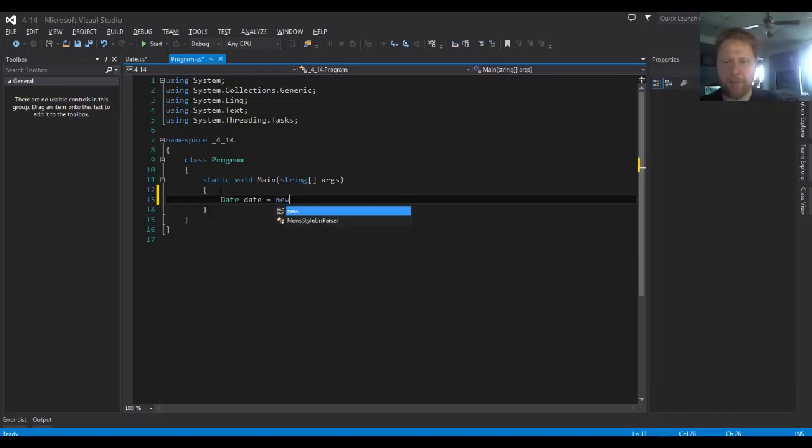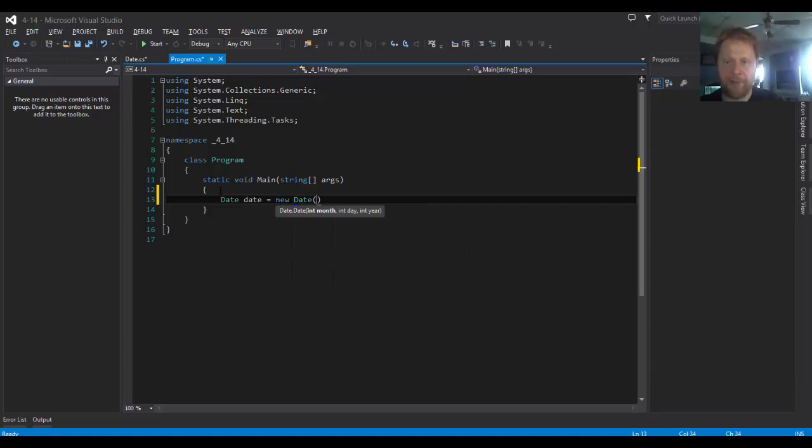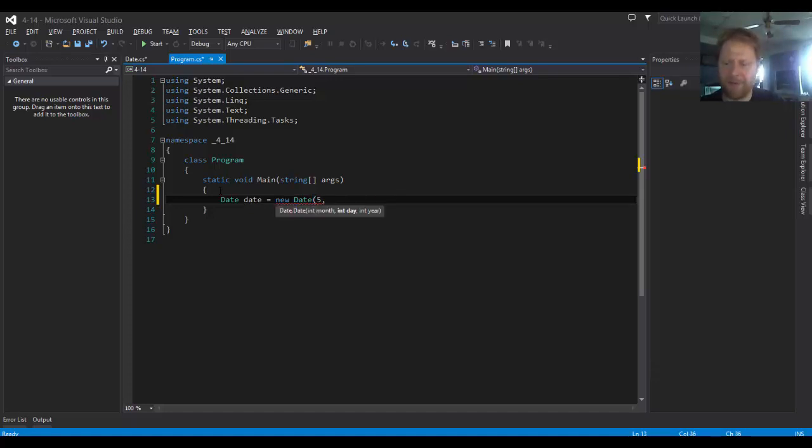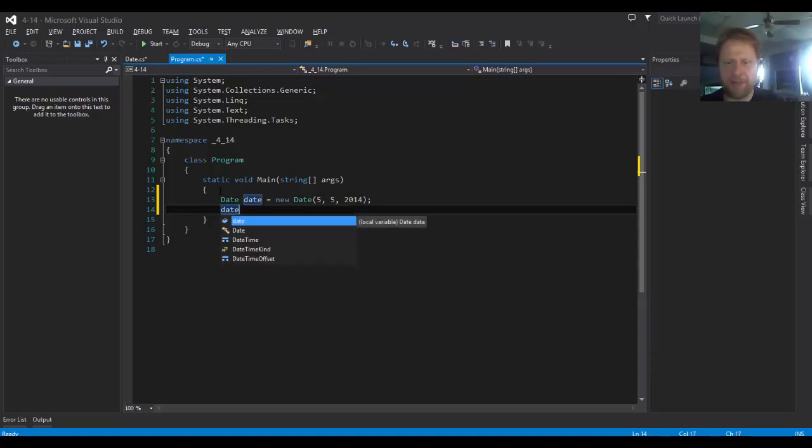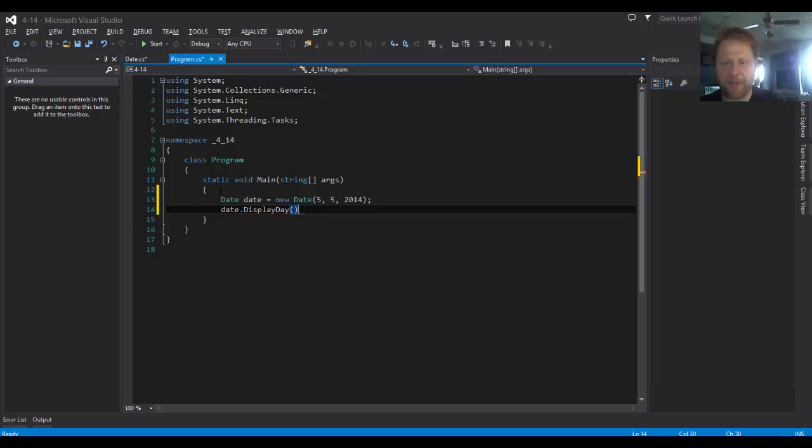And we'll have to pass some values. I don't know, May 5th, 2014, just to test the single digits. I did it all wrong. I'm already formatting in 2014. And now we'll have to call the method, so our object date will display the date. There are no parameters, no arguments passed.